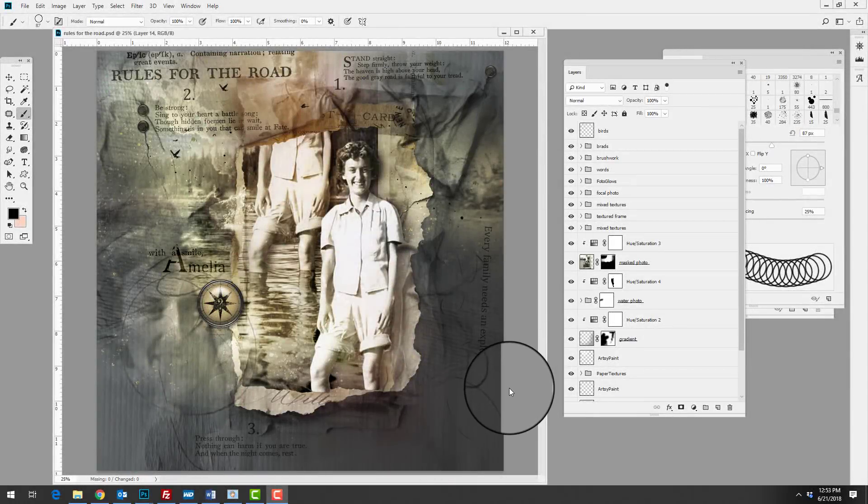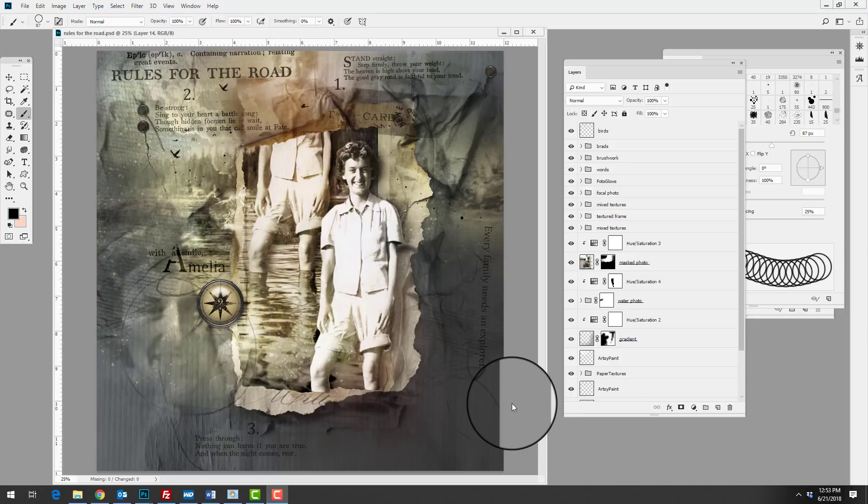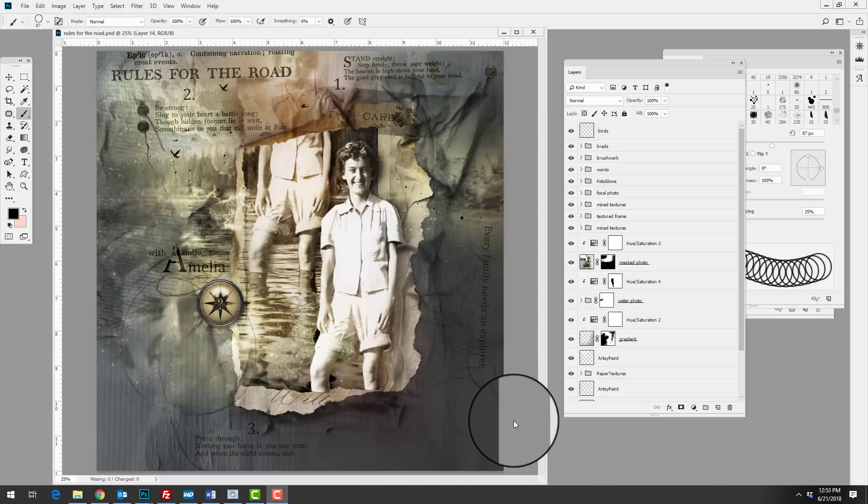Hi there, this is Anna from Anna Aspinus Designs. I'm back with a new video and today I want to take a look at a digital artistry or scrapbooking layout by Adrienne.